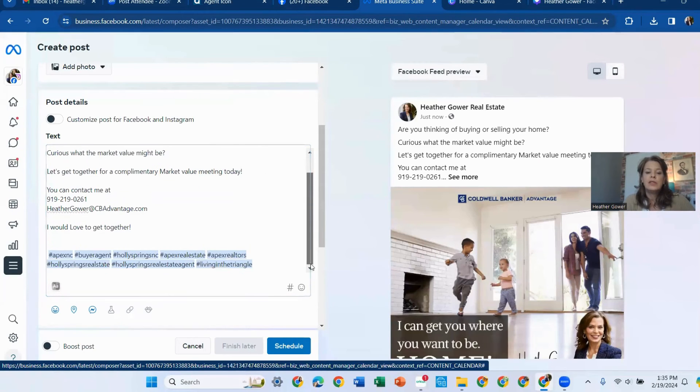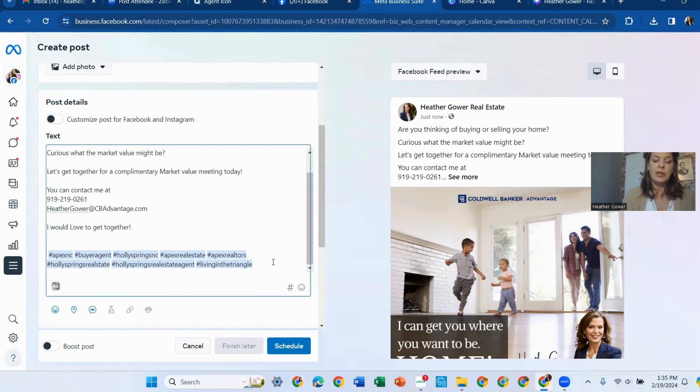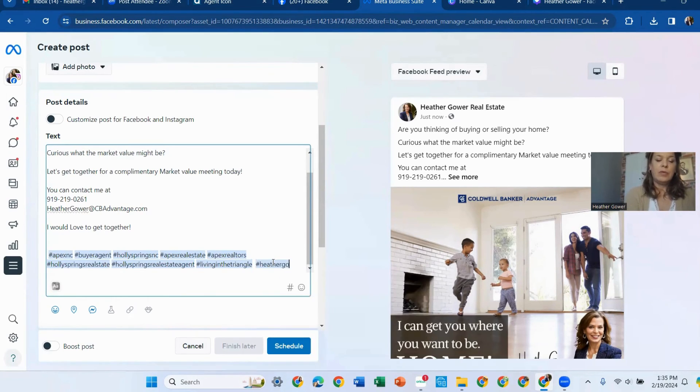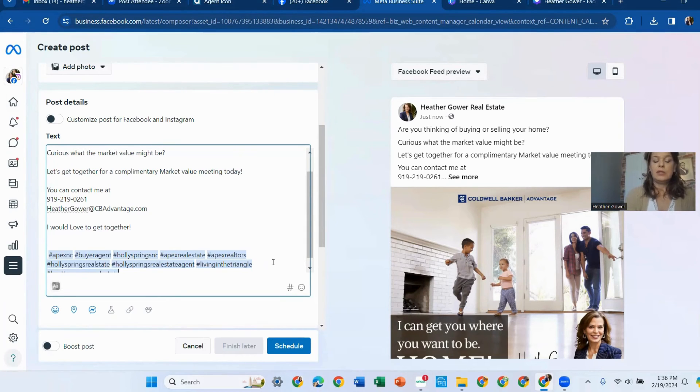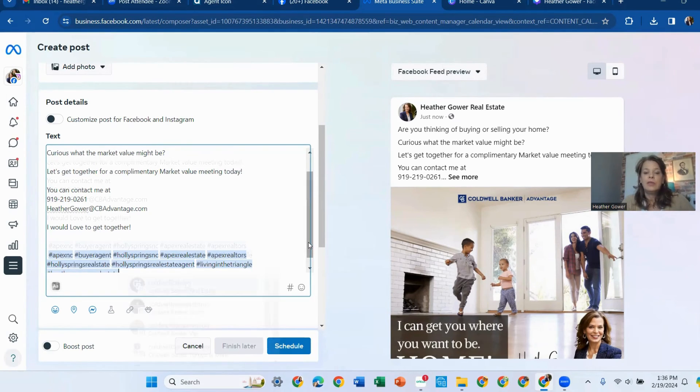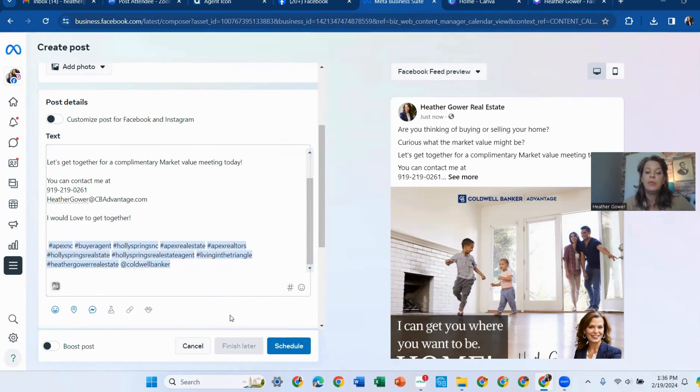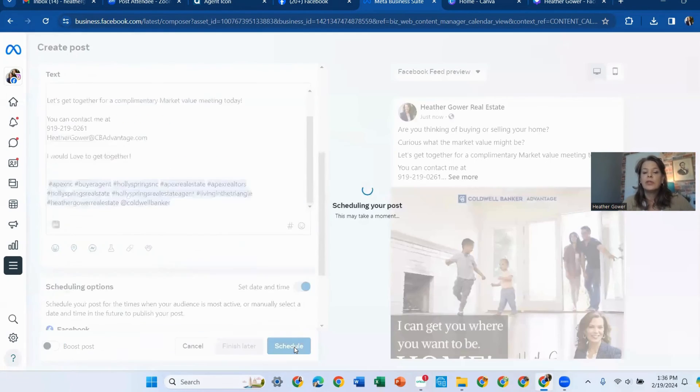I also like to add one that I use for me. I like to add that one. I could tag Coldwell Banker. I could tag other people and you schedule it.